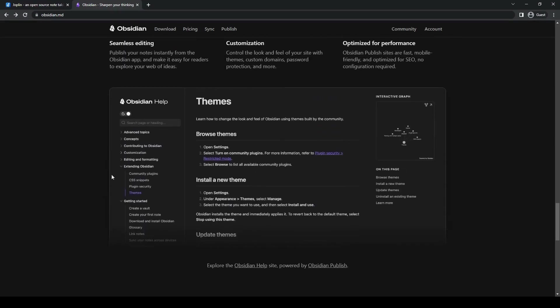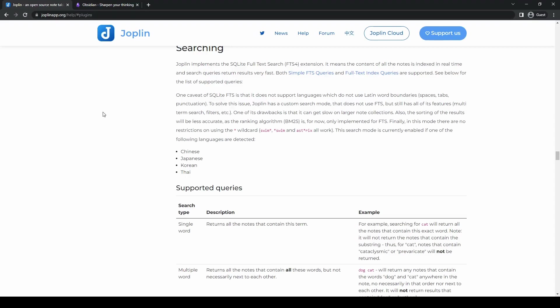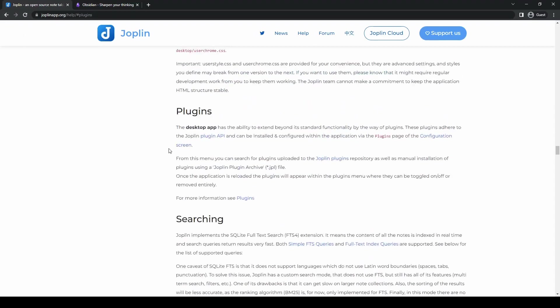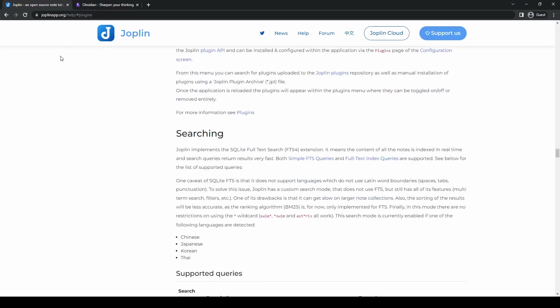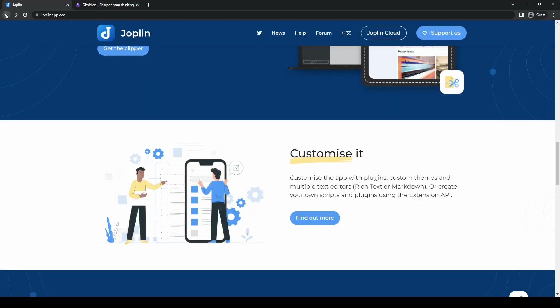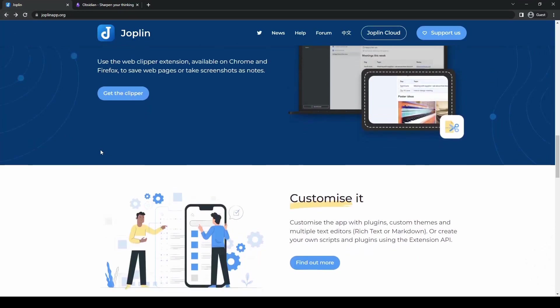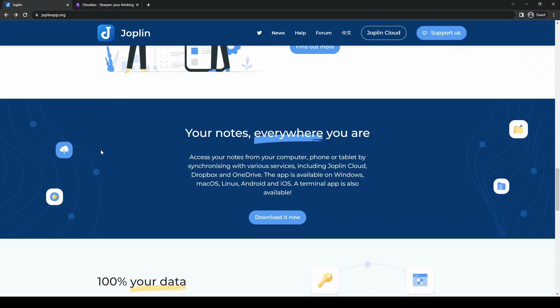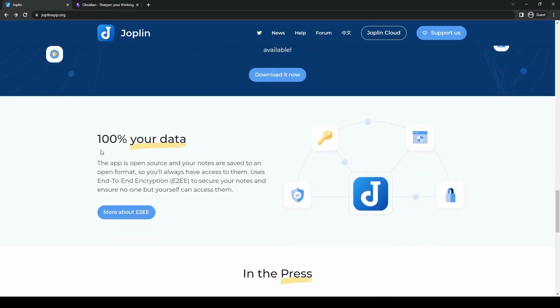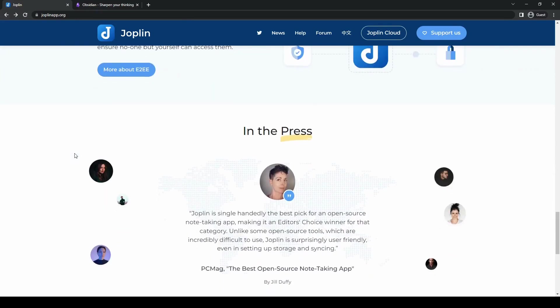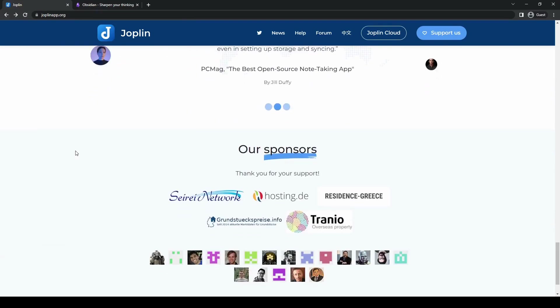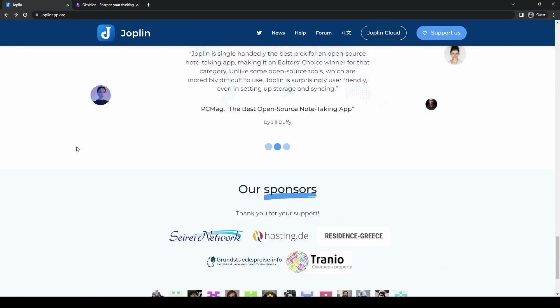Now let's take a look at their differences when it comes to collaboration and sharing. Joplin's collaboration features are relatively limited, and sharing notes with others can be a bit challenging.